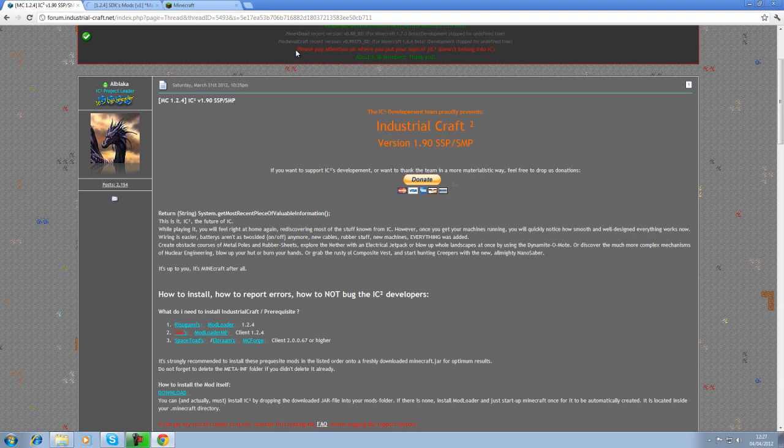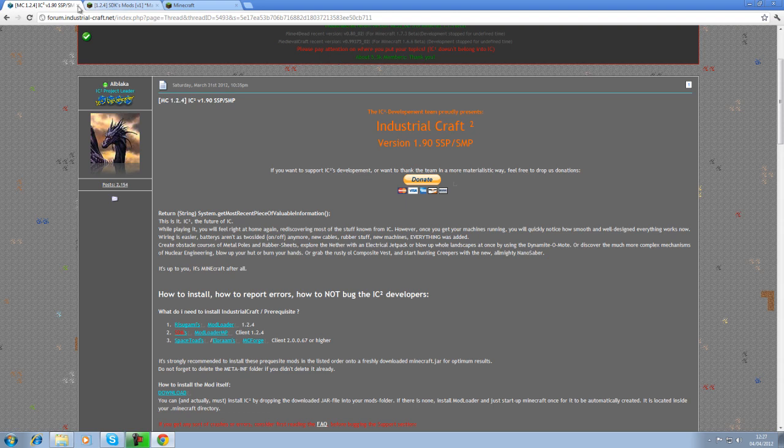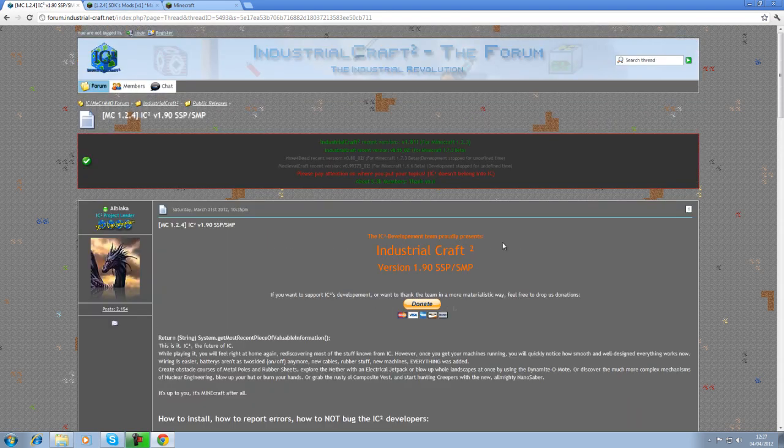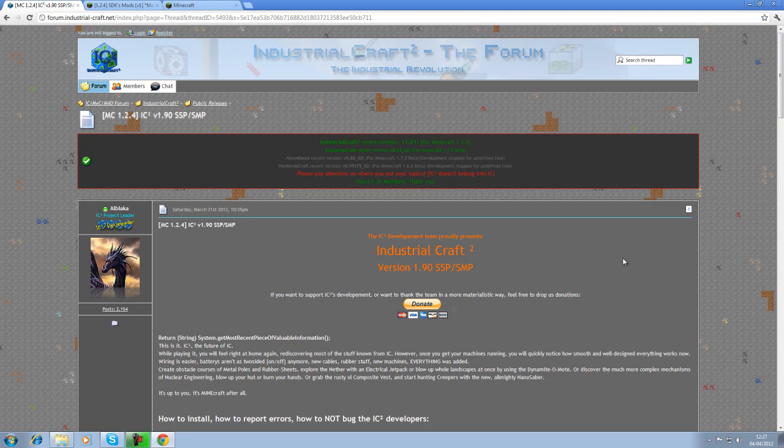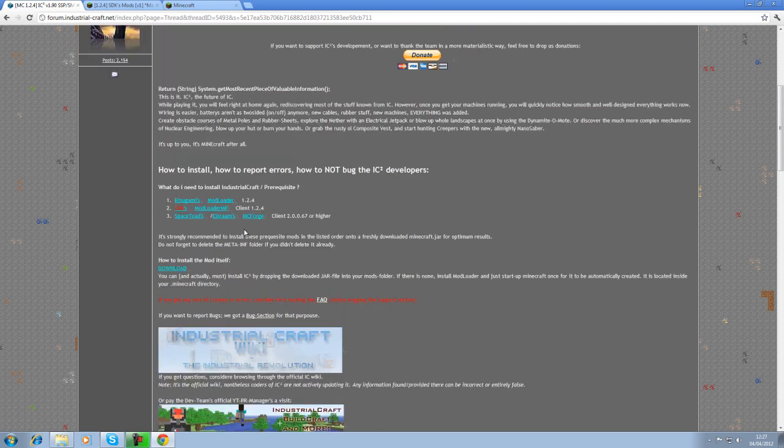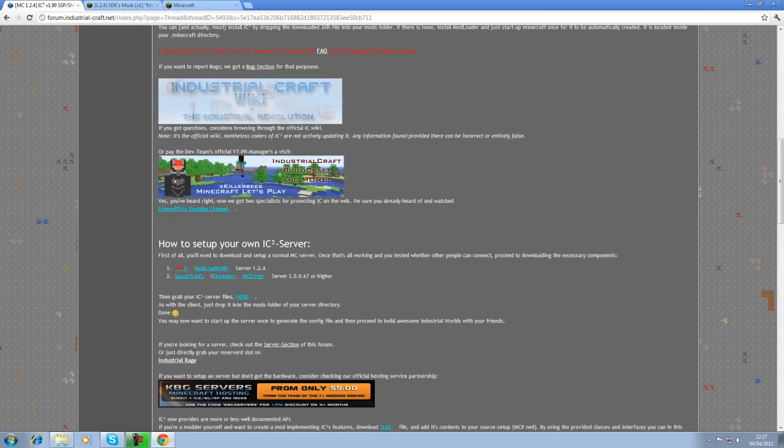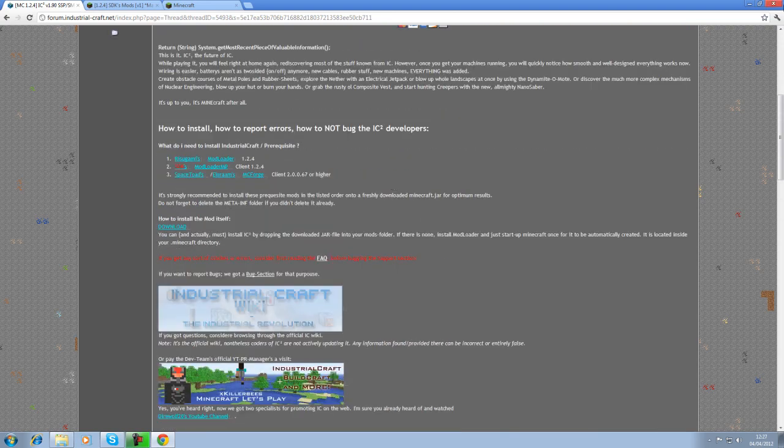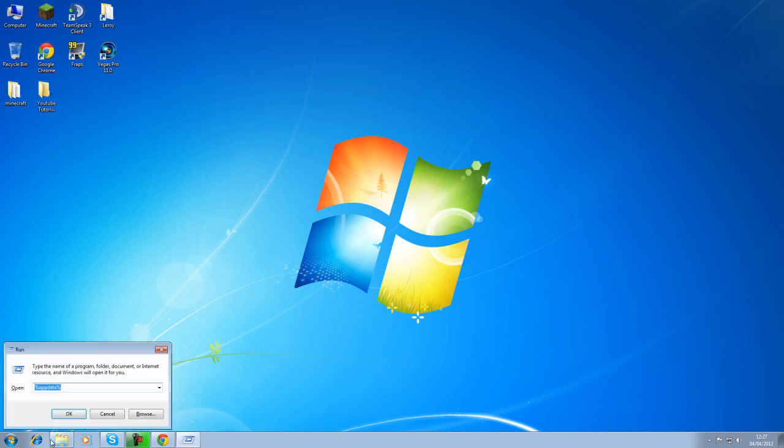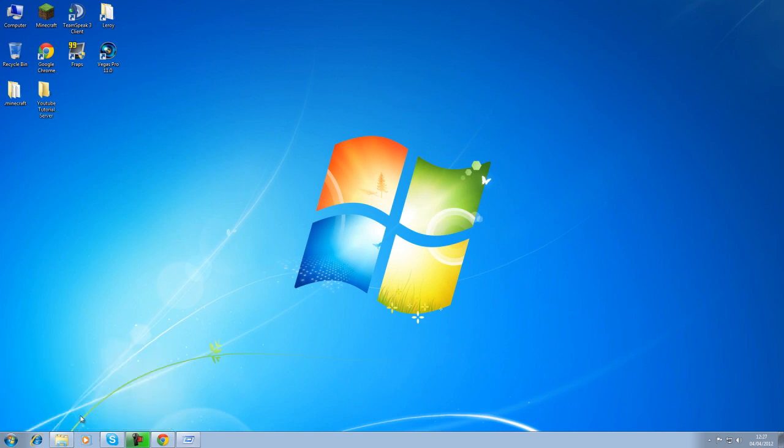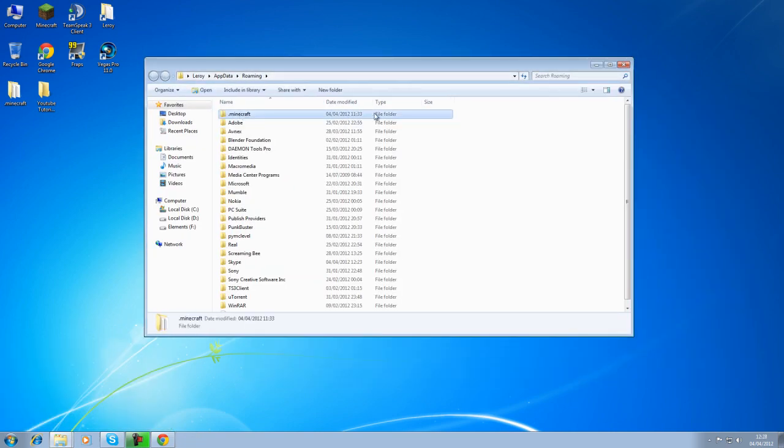First, I have got some links to open up here. The first one is IndustrialCraft 2, version 1.90 for single player and multiplayer. Down here you'll see all the stuff for your clients, and if you scroll down to the bottom you'll see all the stuff that you need to run the server. I guess we should just start with a client. If you open up your run window and type in %appdata% and run that, then you'll get to your Minecraft folder.